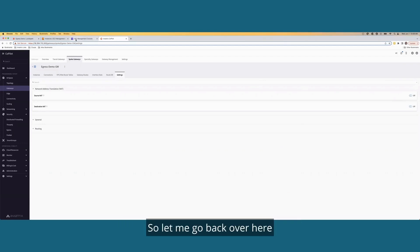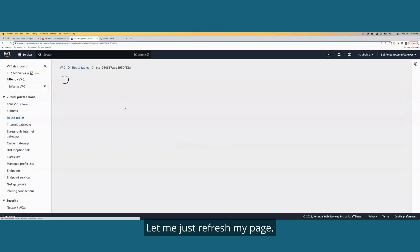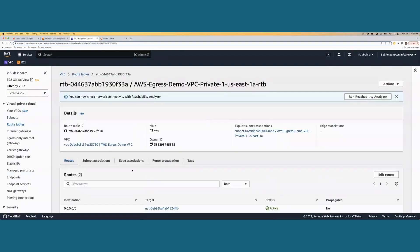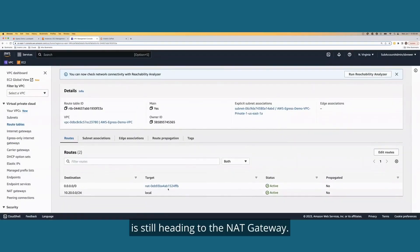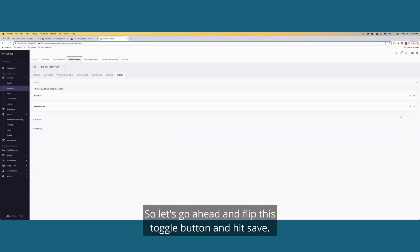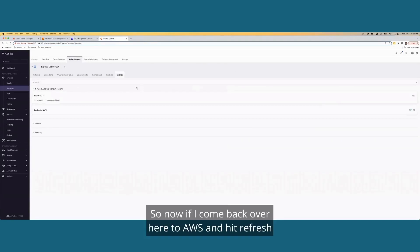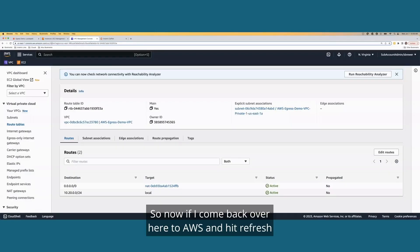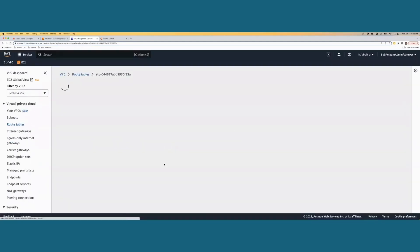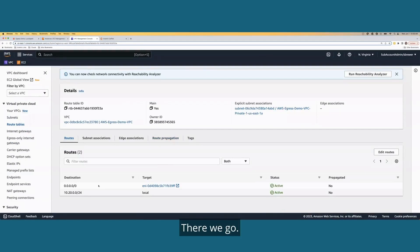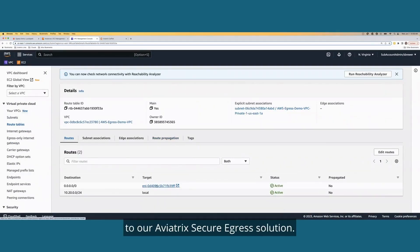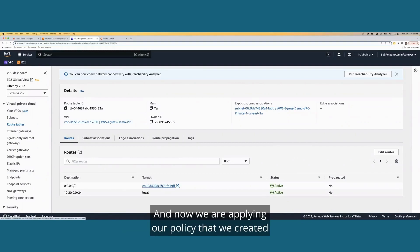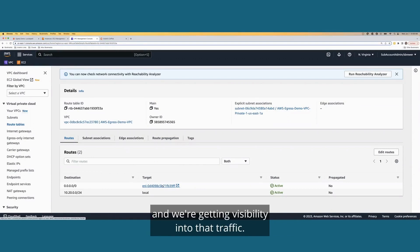So let me go back over here and look at that route table one more time. Let me just refresh my page. And it looks like my default route is still heading to the NAT gateway. So let's go ahead and flip this toggle button and hit save. So now if I come back over here to AWS and hit refresh, what do you think my target will be? There we go. It's automatically changed our default route going outbound to our aviatrix secure egress solution. And now we are applying our policy that we created to all internet-bound traffic, and we're getting visibility into that traffic.